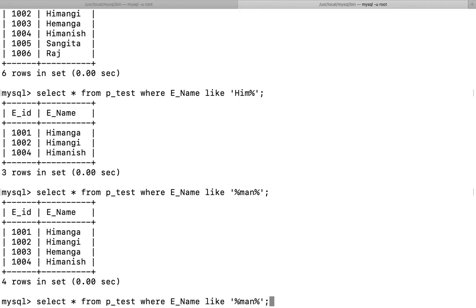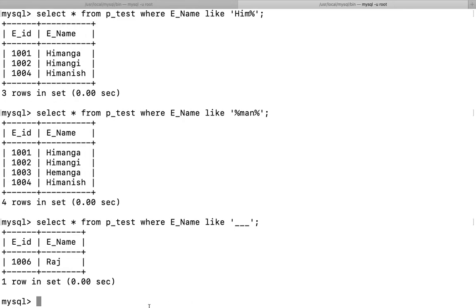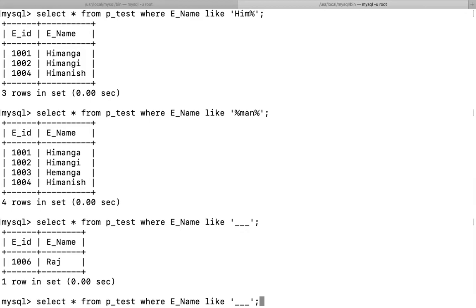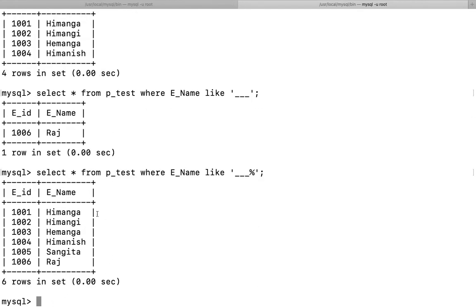Next, to find enames with exactly three characters, I write: SELECT * FROM p_test WHERE ename LIKE '___' (three underscores), and press Enter. Only one ename has exactly three characters. If I add a '%' after the three underscores — making it '___%' — it checks for strings with at least three characters. Pressing Enter returns the entire table because all enames have at least three characters.